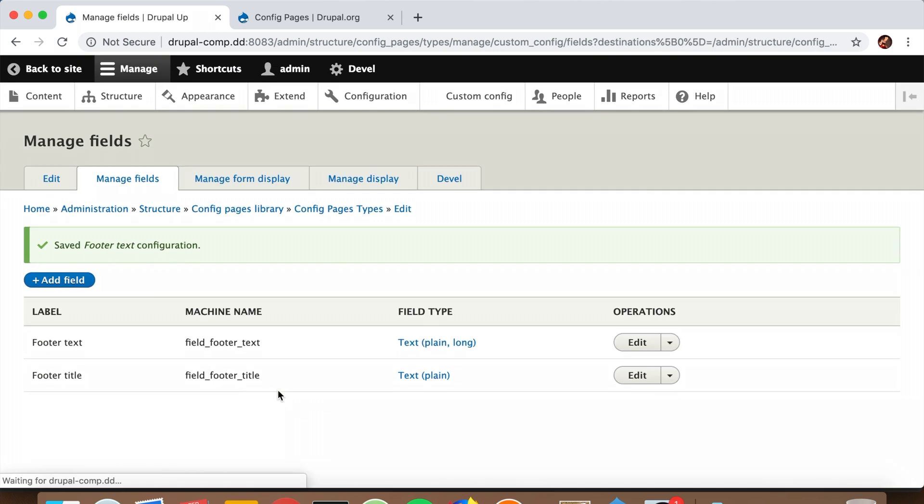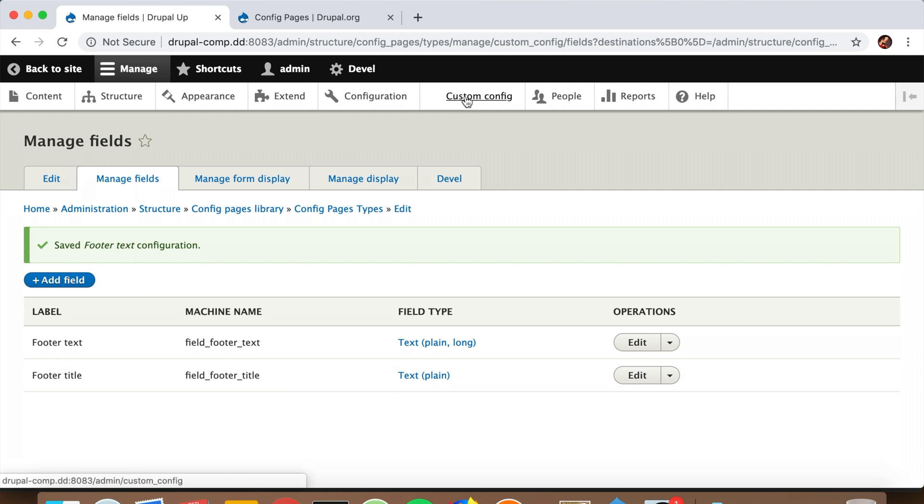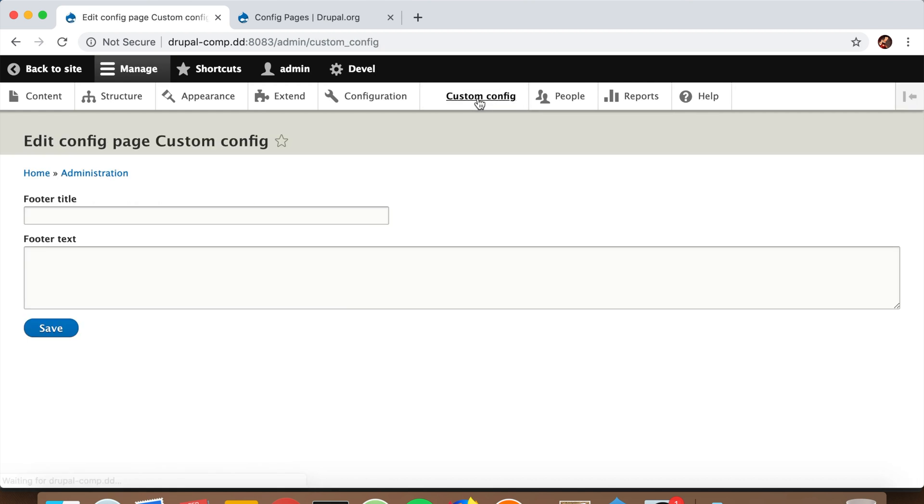If we click it, we see the page with the Footer Title field and our Custom Footer Text field - something we can use. As we save it now, later we can simply